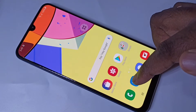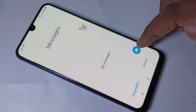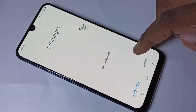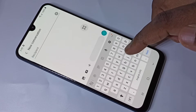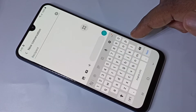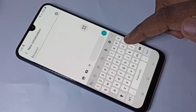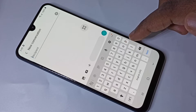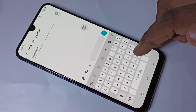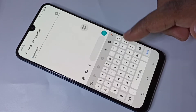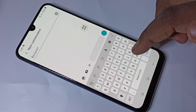Let me open the message app and create a new message. You can see by default we can type messages only in English. If you want to type a message in another language, we need to add that language to the keyboard.